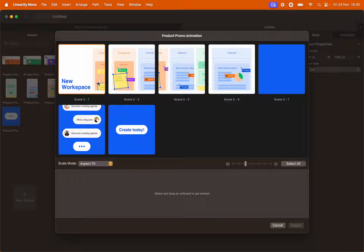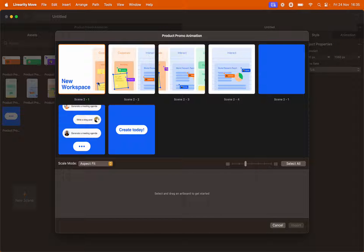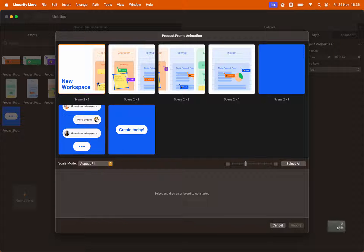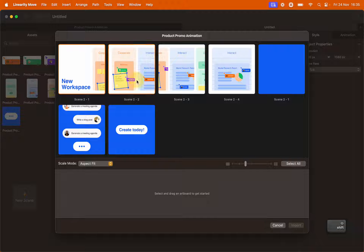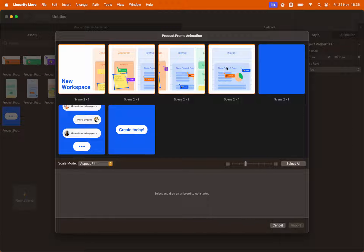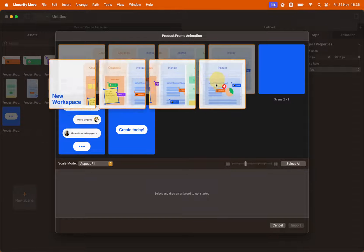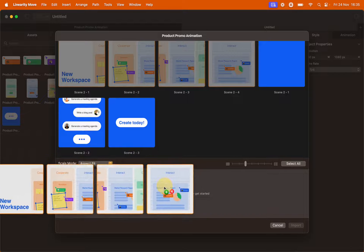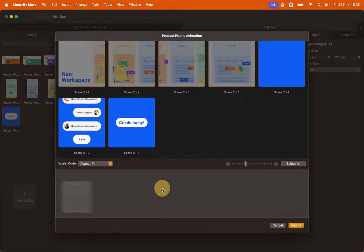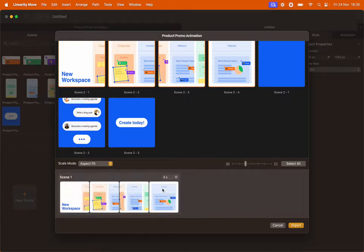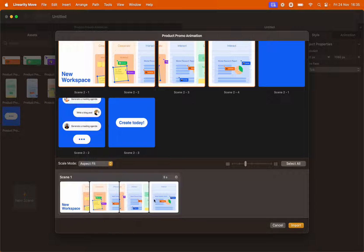Select all the artboards with white background. You can select multiple artboards by holding shift while you do so. Now select and drag them onto the scene builder line. This way we've created our first scene called scene 1.